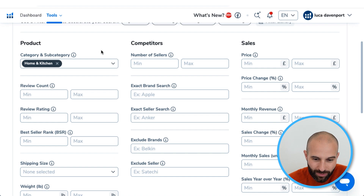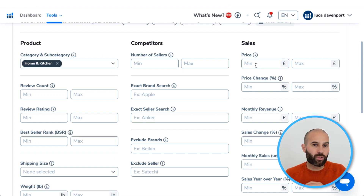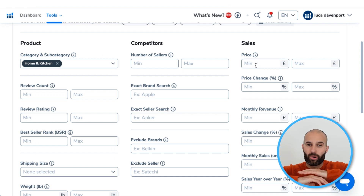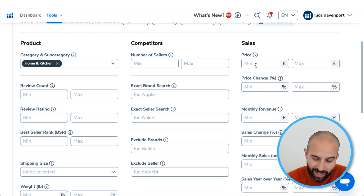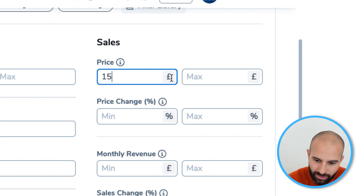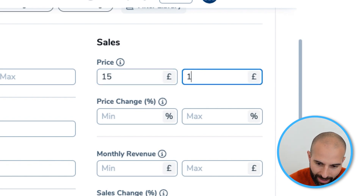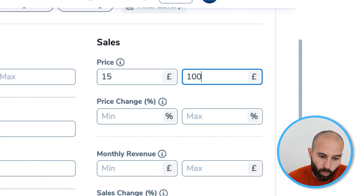Once you've done that, the next thing you want to do is select a price range. You can sell a product at any price on Amazon, but my recommended price range is somewhere between £15 and £100 maximum. That's a really good price range for an Amazon FBA product.